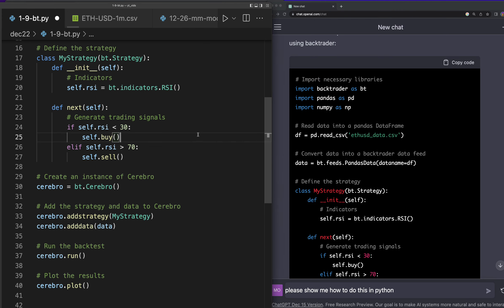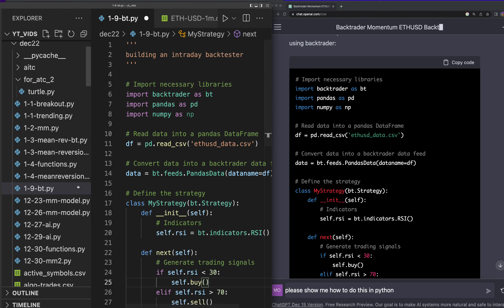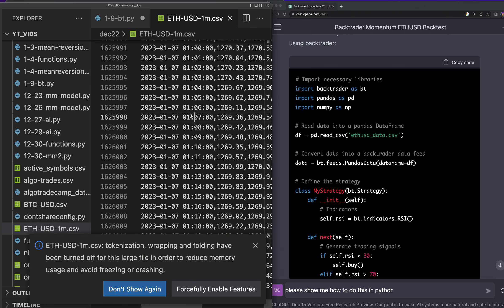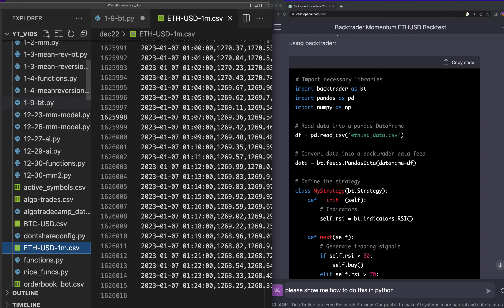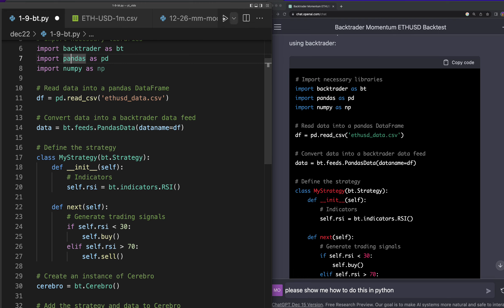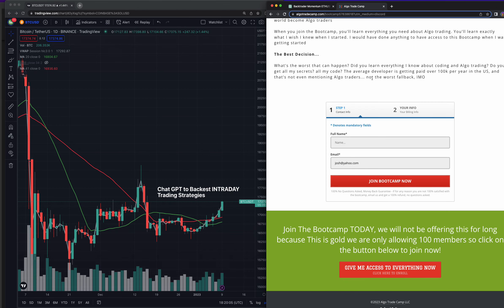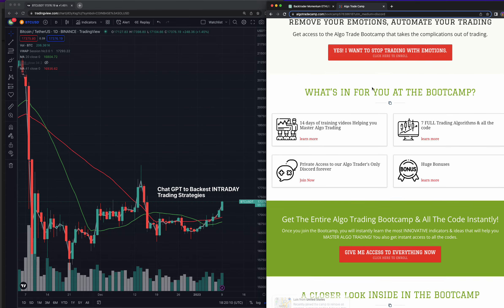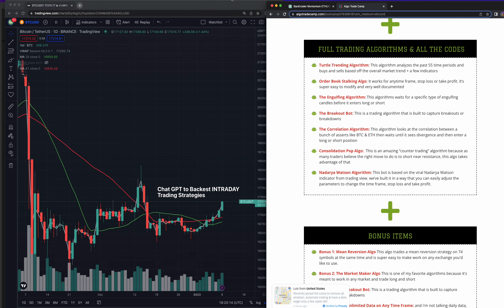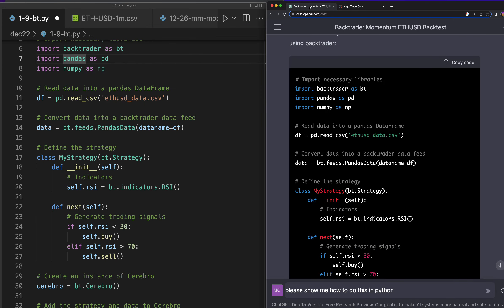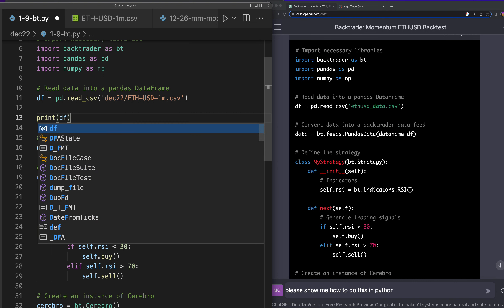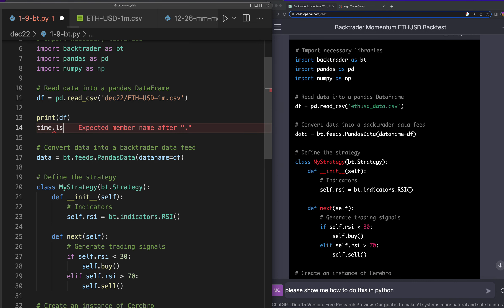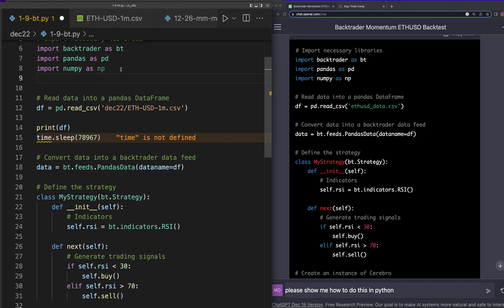We have to bring in the data. I conveniently have some data here — this is ETH one-minute data for the last 60 days or something. I know this data is super hard to get your hands on, especially for one-minute, five-minute, 15-minute and so on. I did make sure it's in our Algo Trade Camp where I teach you absolutely everything. There are links below. You can get any crypto, any time frame — which is pretty valuable because that's usually very expensive.